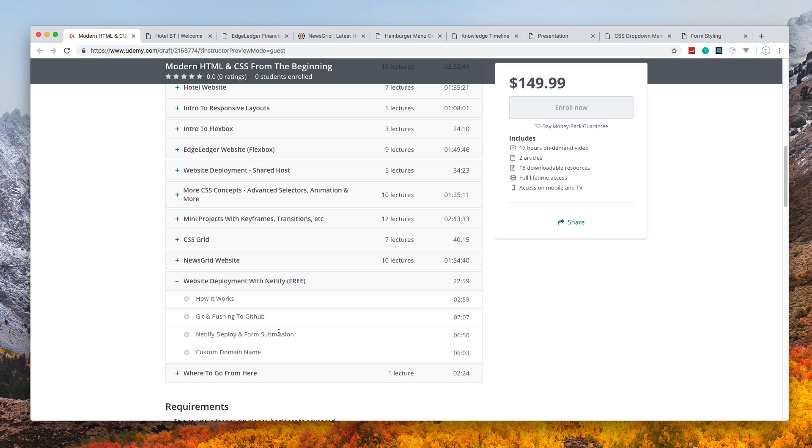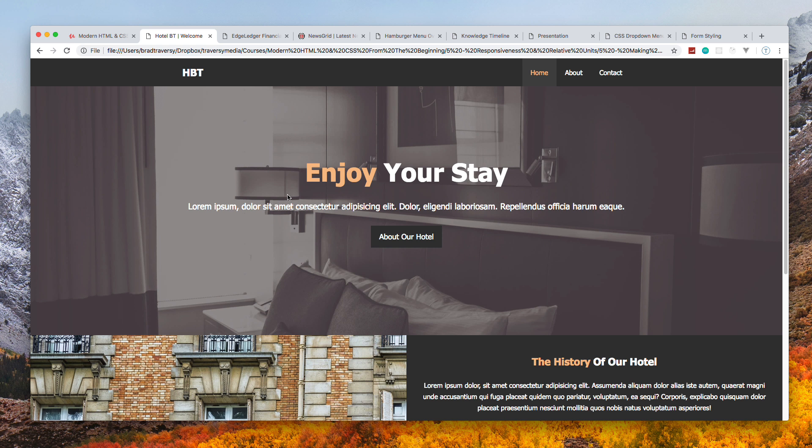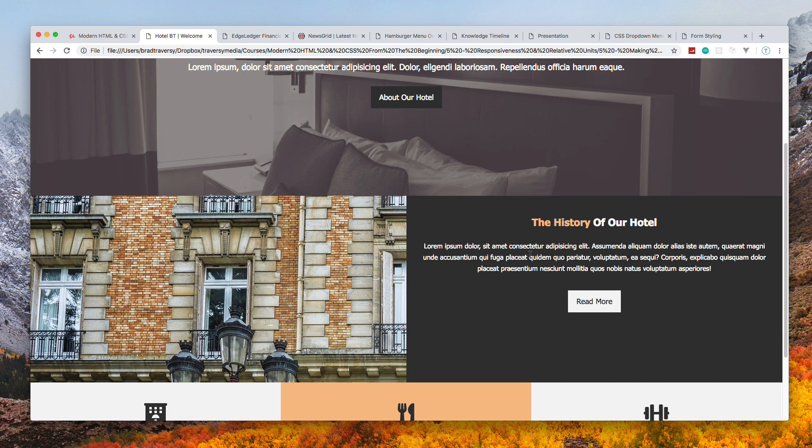We'll also be linking up a form so we can have form submission on our website and a custom domain name. Let's take a look at some of the projects. The first one is this Hotel BT website.